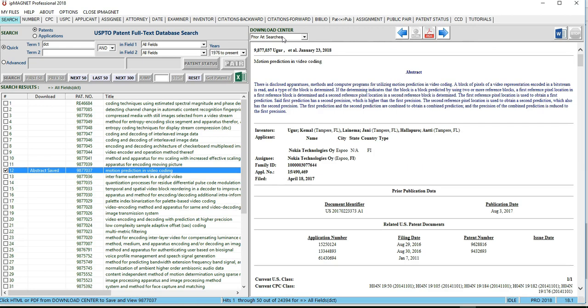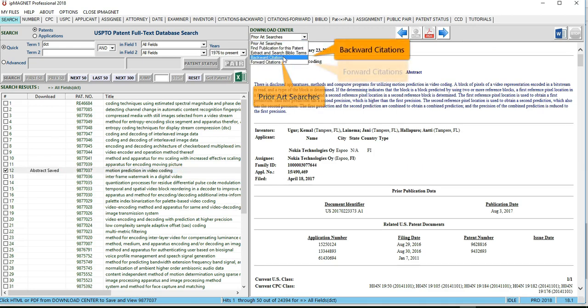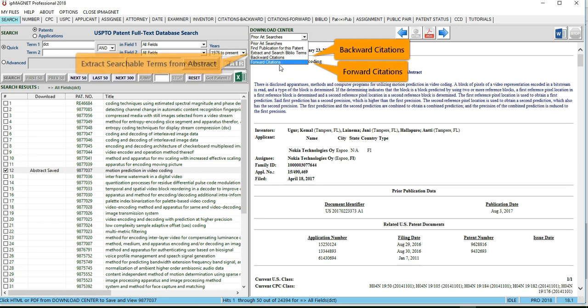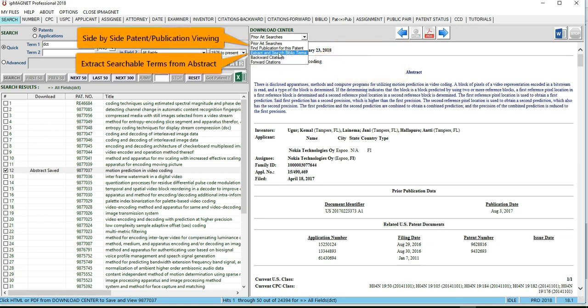You can also perform prior art searches like locating backward and forward citations, extracting searchable terms from the abstract, and side-by-side patent publication viewing.